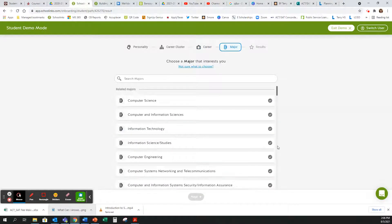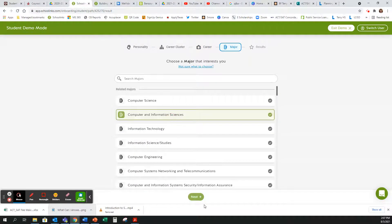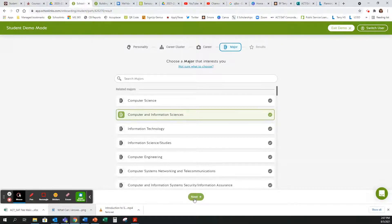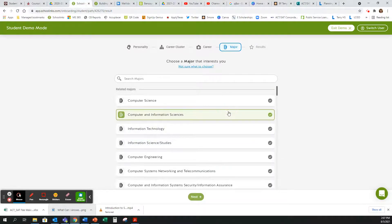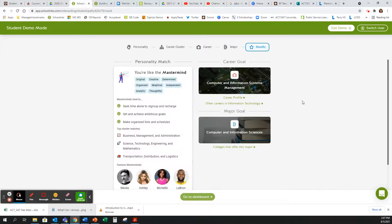Then you are going to select your major. Next, based on your interest level and based on what you think you might be interested in. You are only able to select one major and then hit Next.